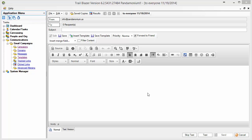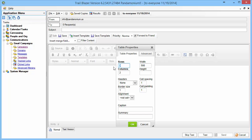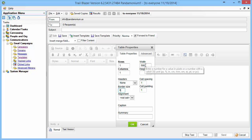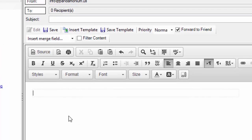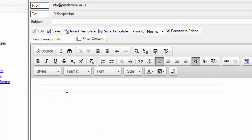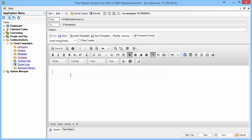Begin by creating a container to hold text and images — that container is a table. I'm going to create a one-row, one-column table. I'll set the border size to zero for now, make it 600 pixels wide, and set both cell spacing and cell padding to zero, then click OK. You'll see a thin outline of a 600-pixel wide table appear.